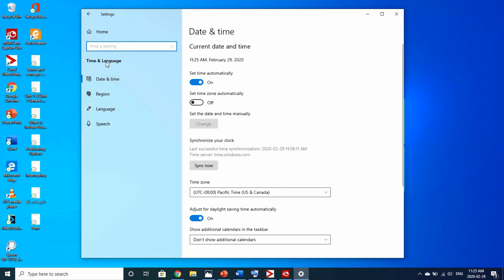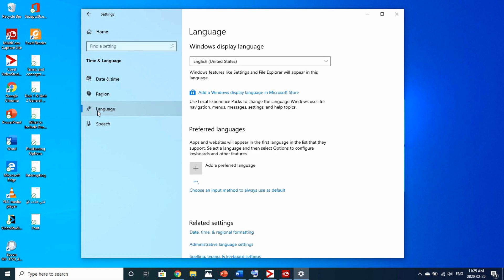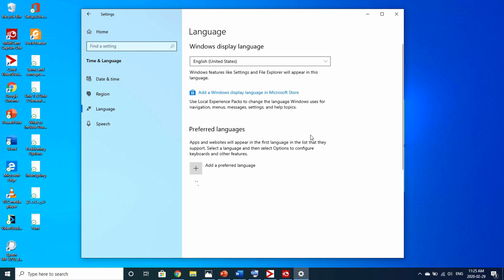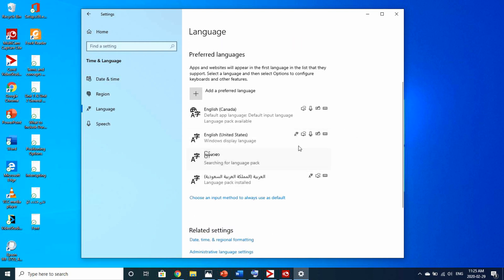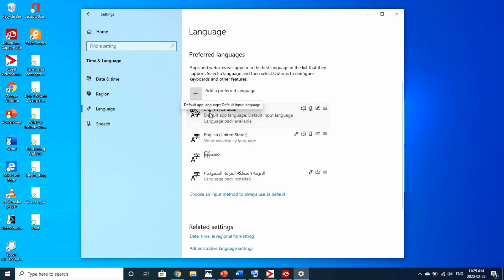Go to Settings and navigate to Date and Time, Region, Language and Speech, then Region and Language. In the language settings, you will find options including English Canada and English United States.